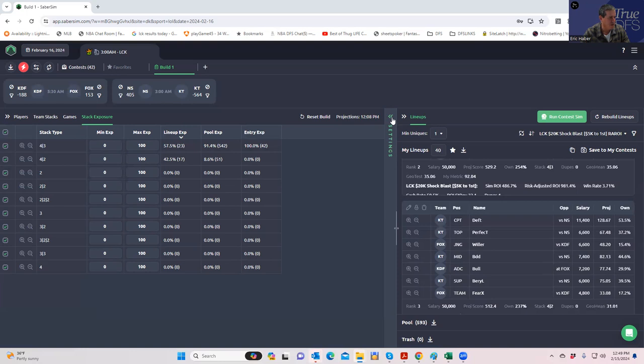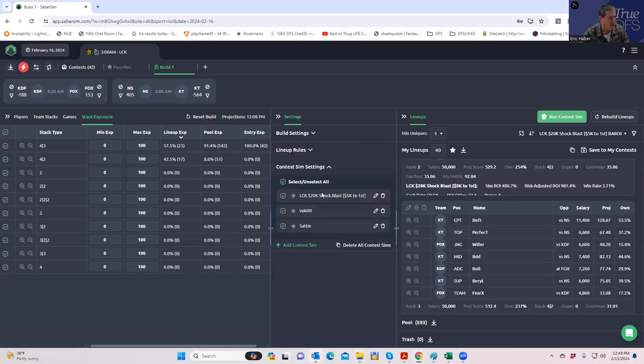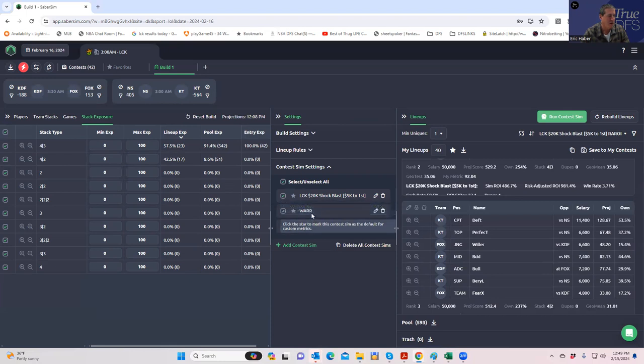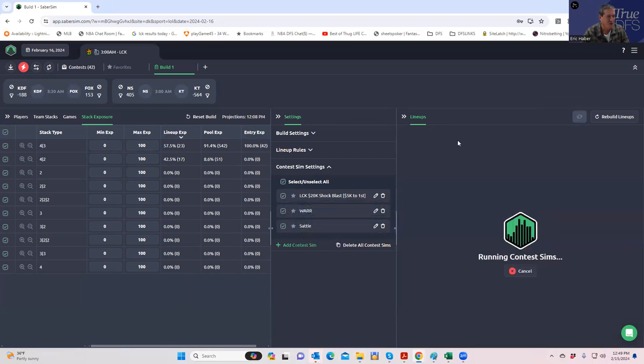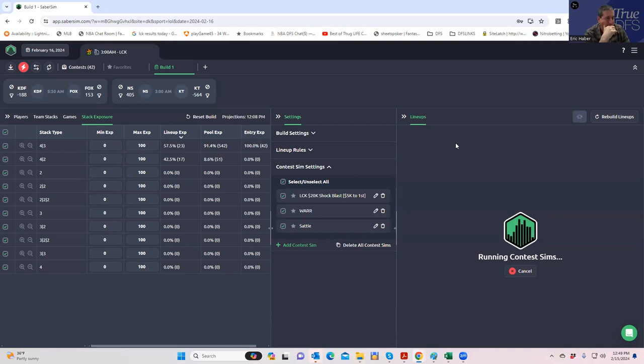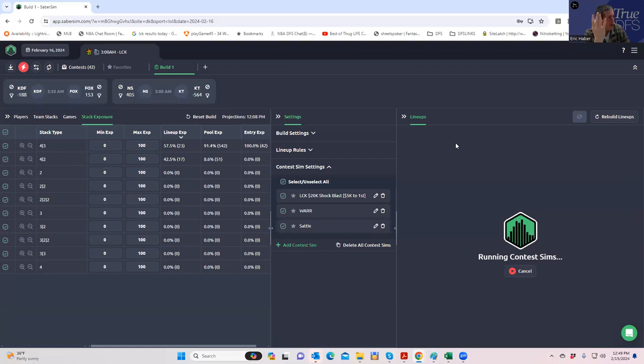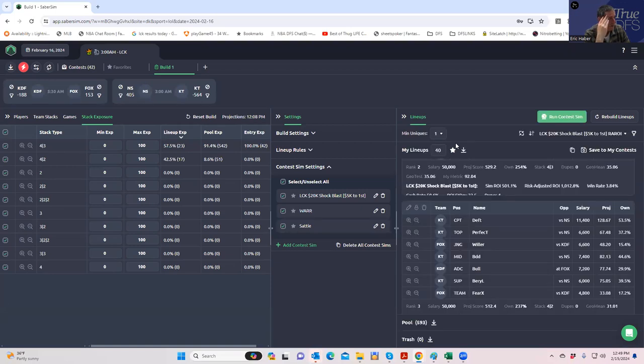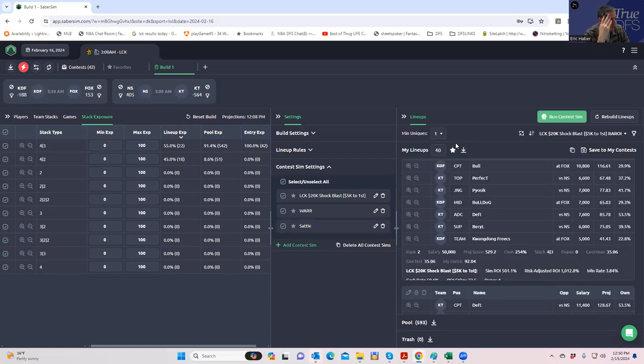Next thing I want to do is run the initial sims. I put the information in for the Shock Blast MME and the Triumphant Warrior satellite which I'm playing, so we're just going to run these live and see what I would get. What you're rooting for is for these 4-2s to disappear because you prefer to play 4-3s if they were the ones you were supposed to play.